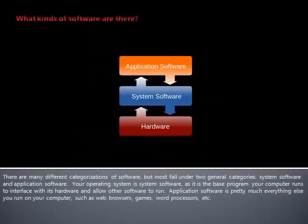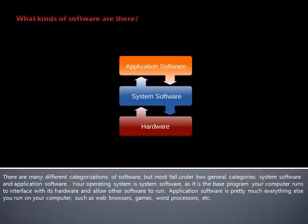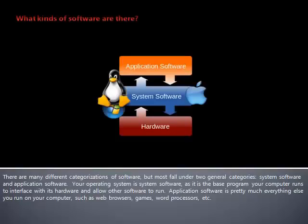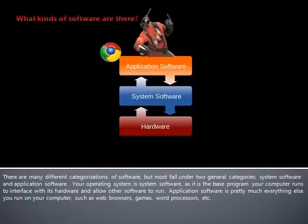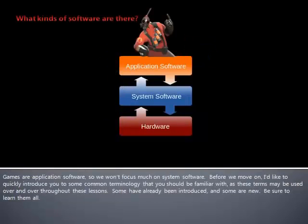There are many different categorizations of software, but most fall under two general categories: system software and application software. Your operating system is system software, as it is the base program your computer runs to interface with its hardware and allow other software to run. Application software is pretty much everything else you run on your computer, such as web browsers, games, and word processors. Games are application software, so we won't focus much on system software.